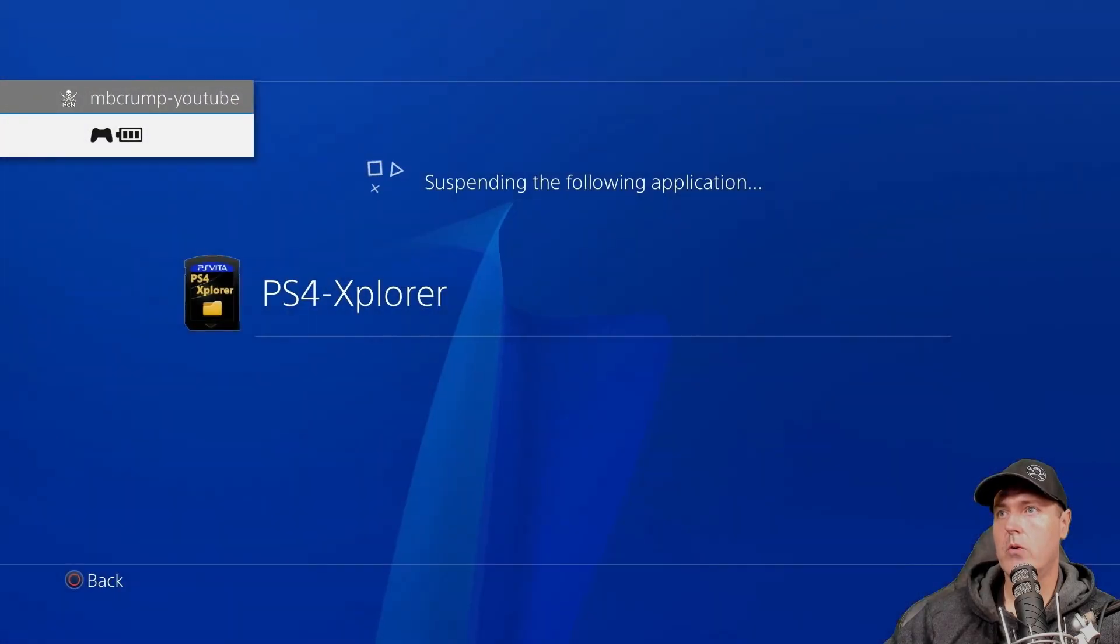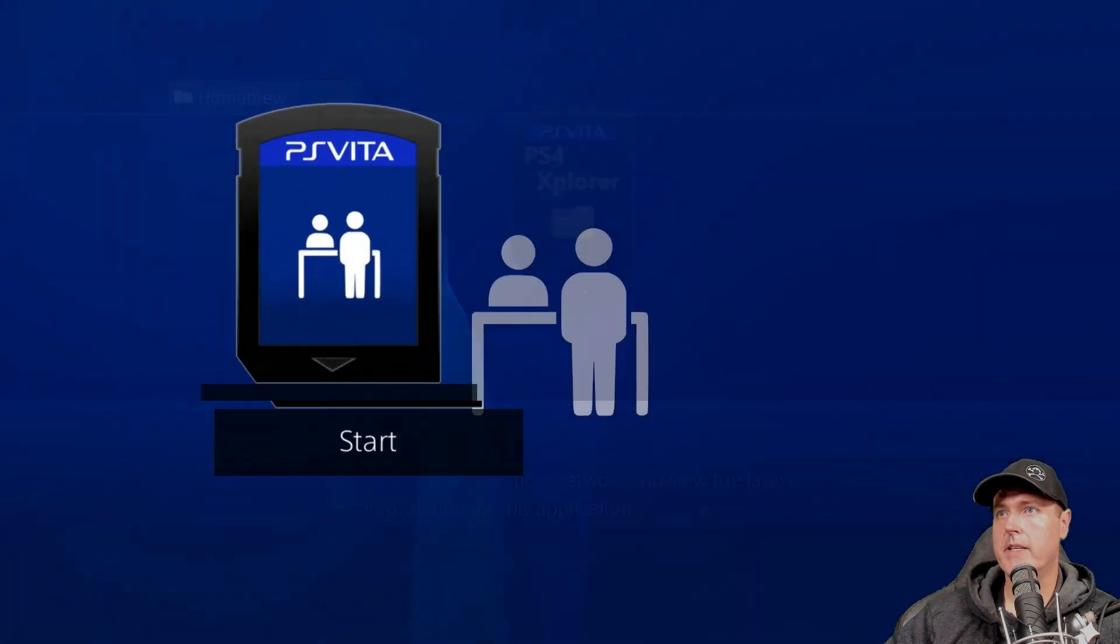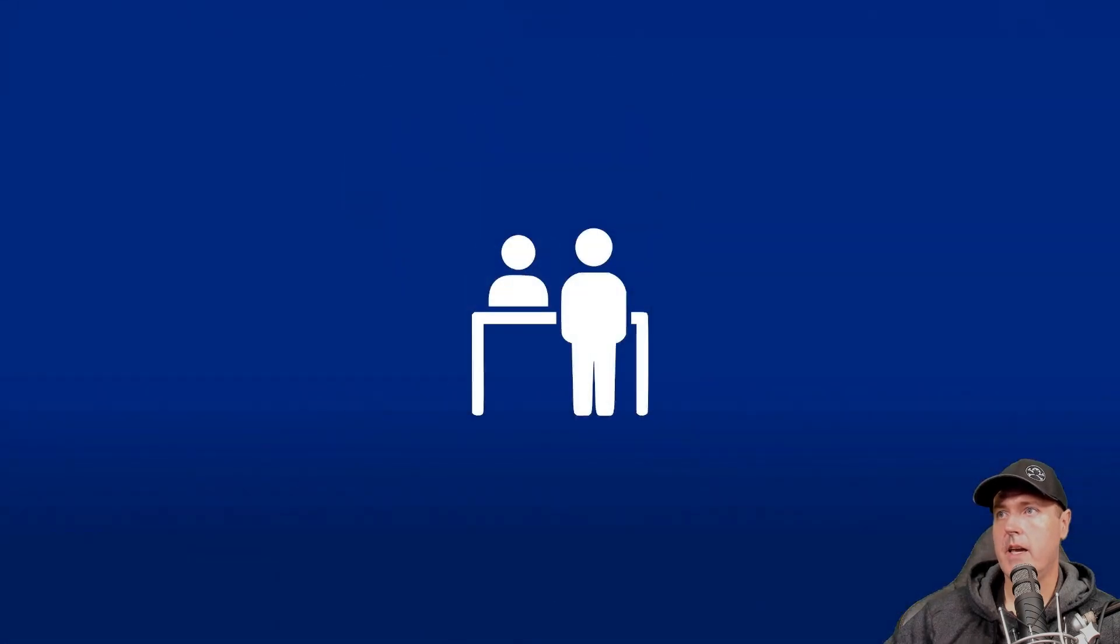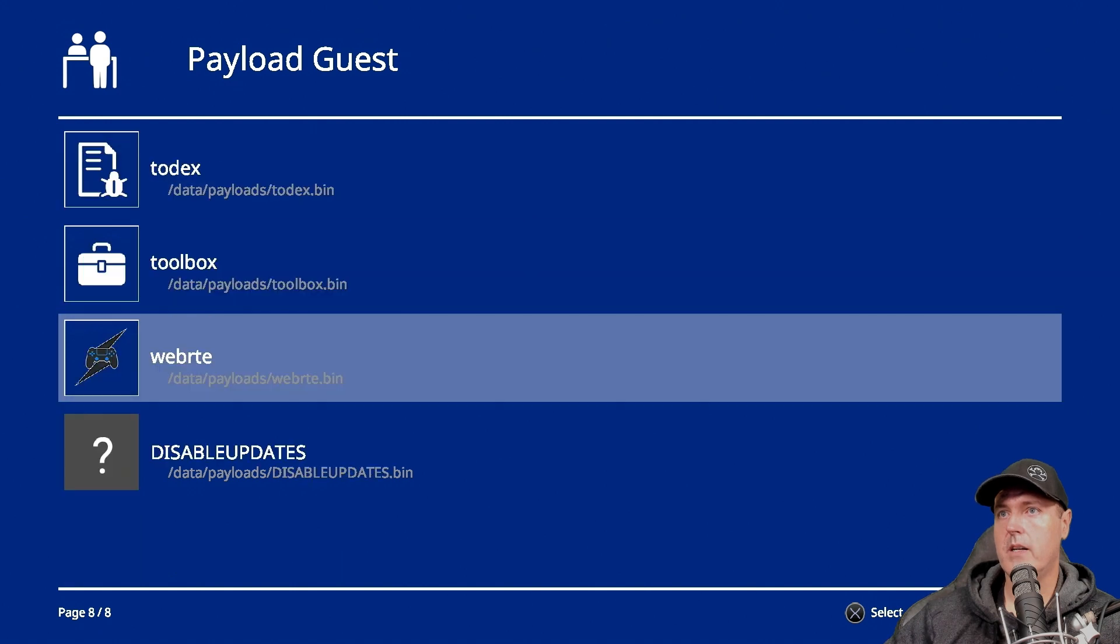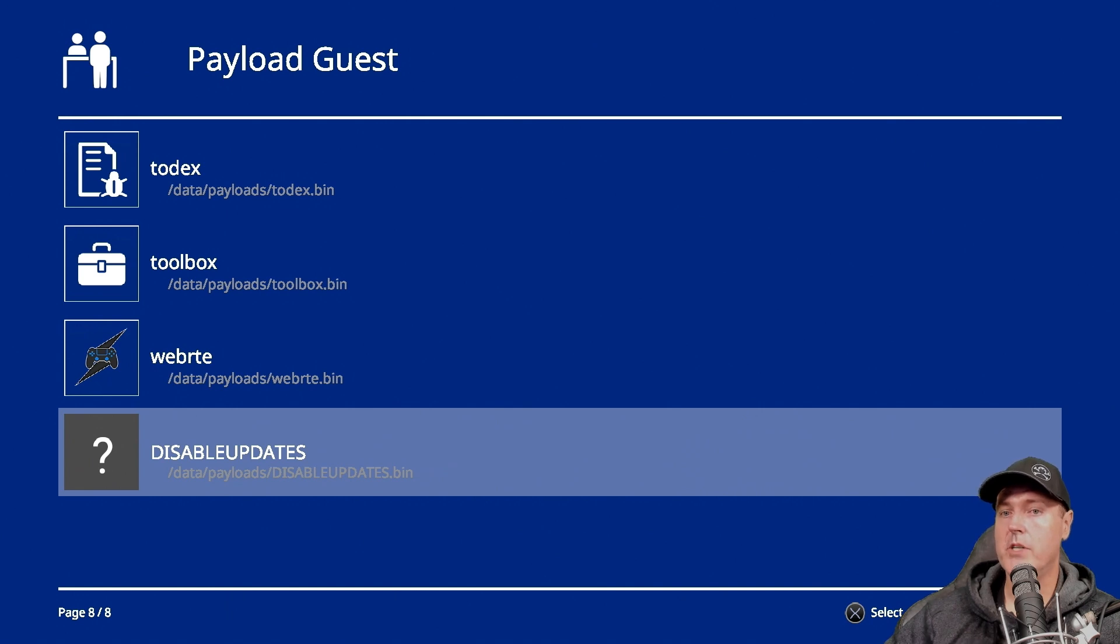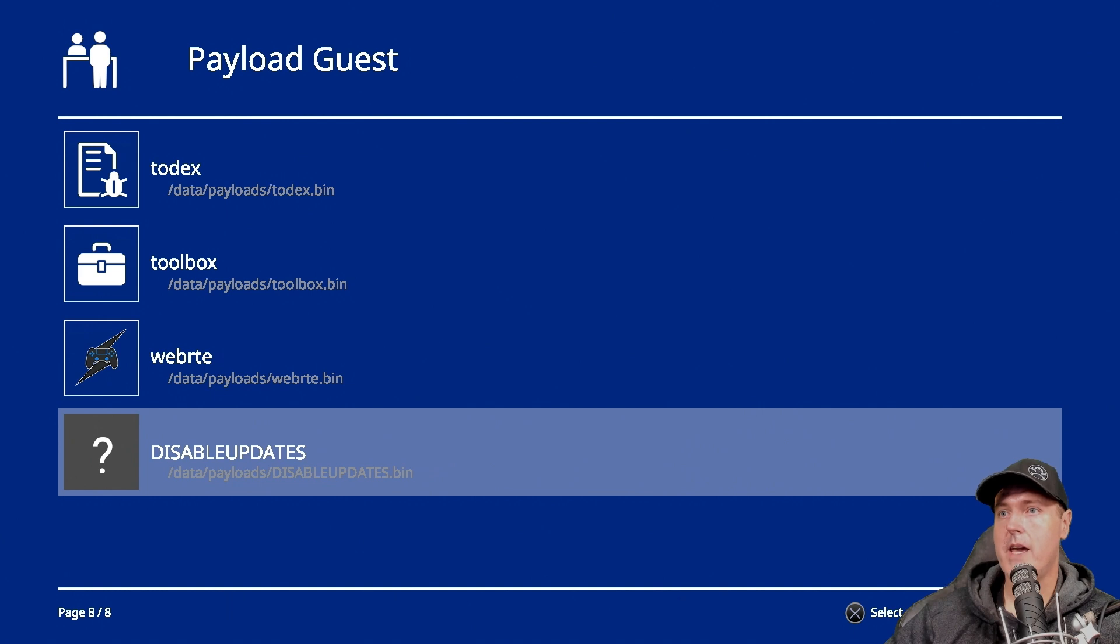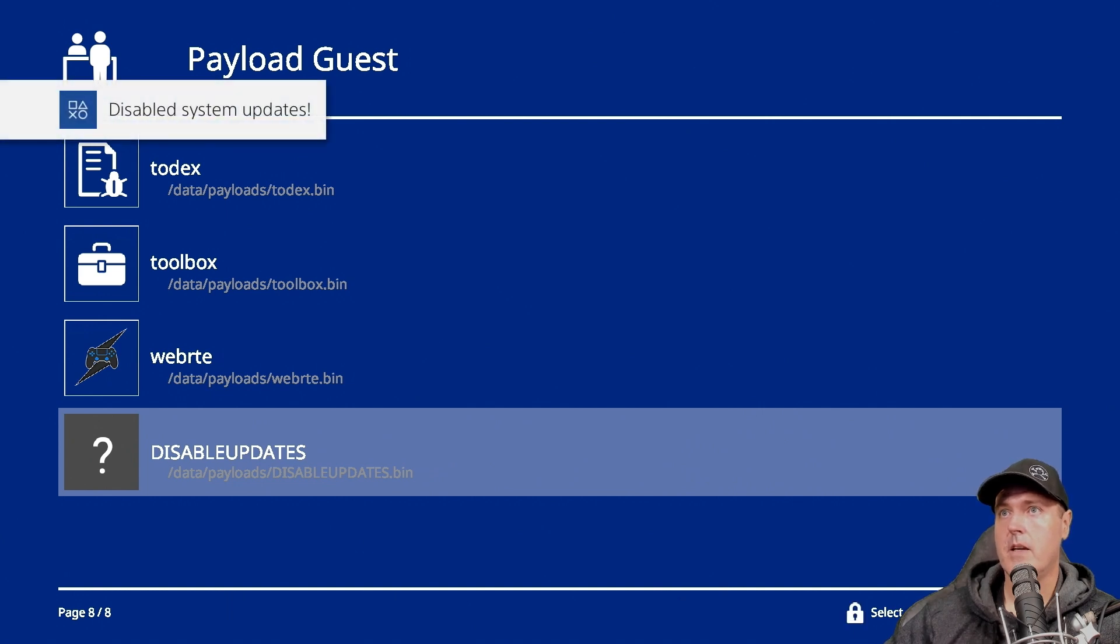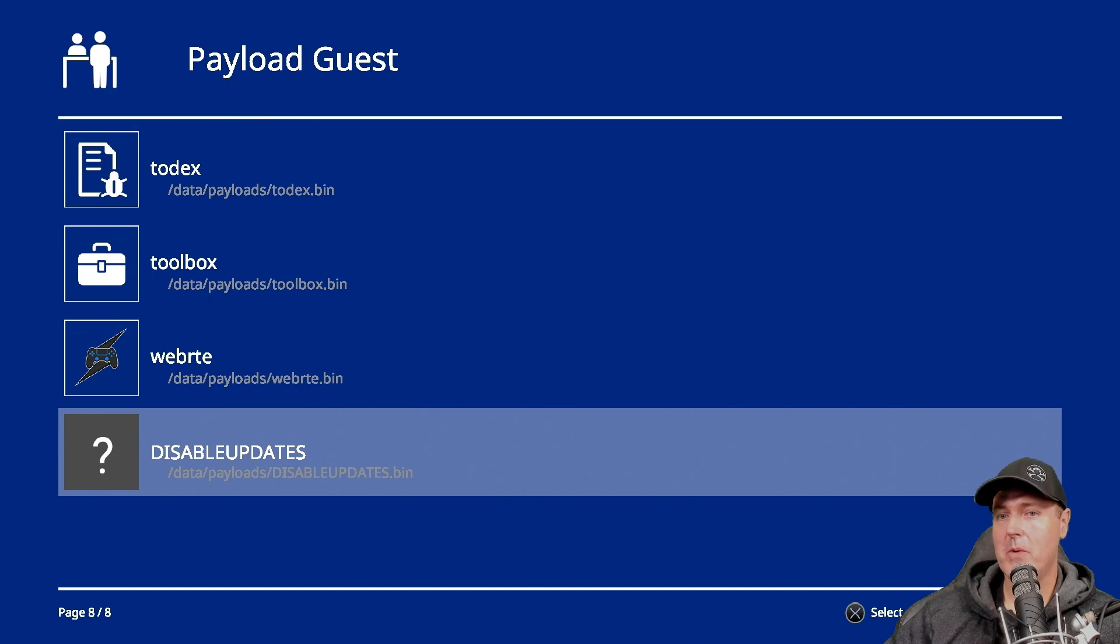Head over into payload guest. And once this boots up, we need to scroll down a little bit. And now we're going to select the disable updates payload. And so what we should see here is we should see a pop up that says disabled system updates. So let's go ahead and press x to select it. And there we go disabled system updates with the keyword being system that's in there. There we go, there is your very first payload being built from beginning to end.